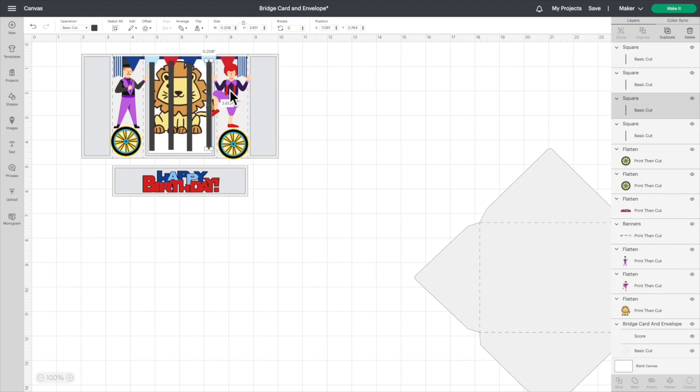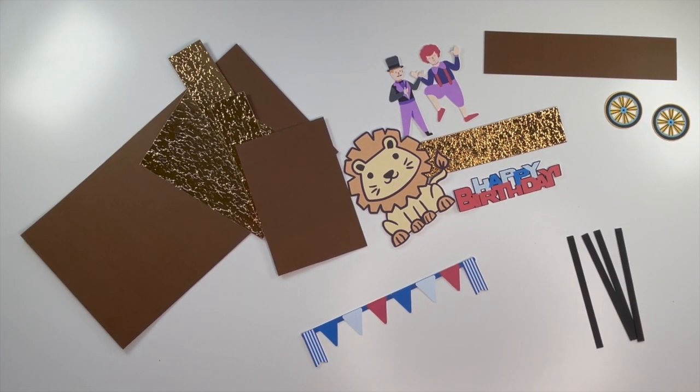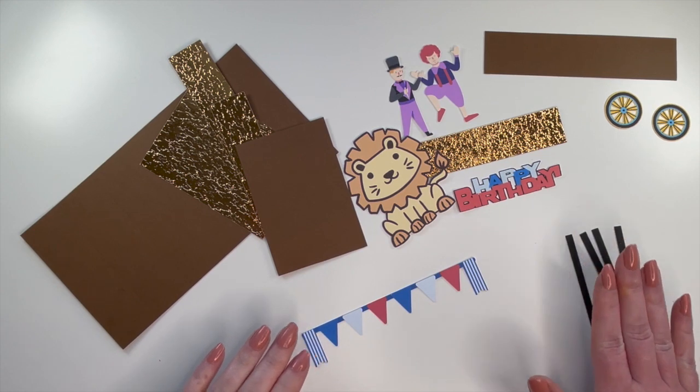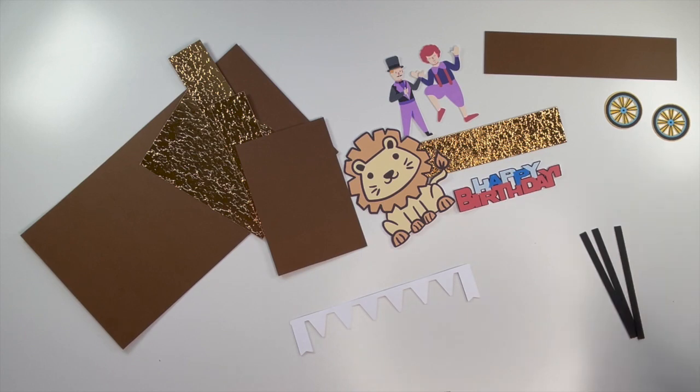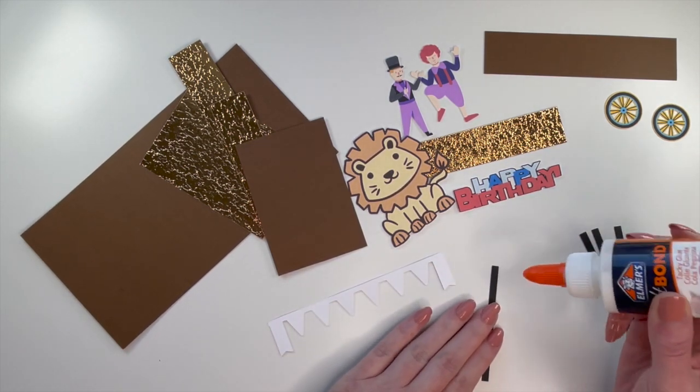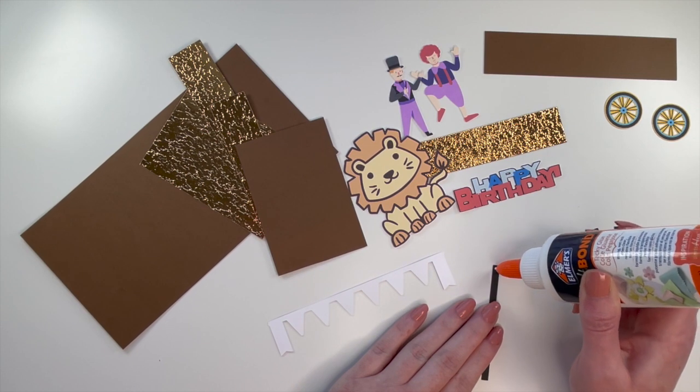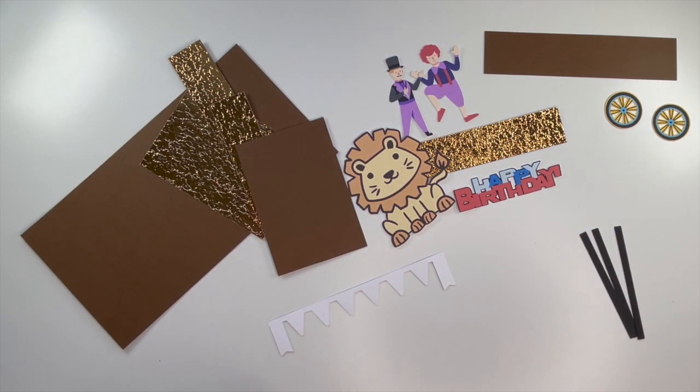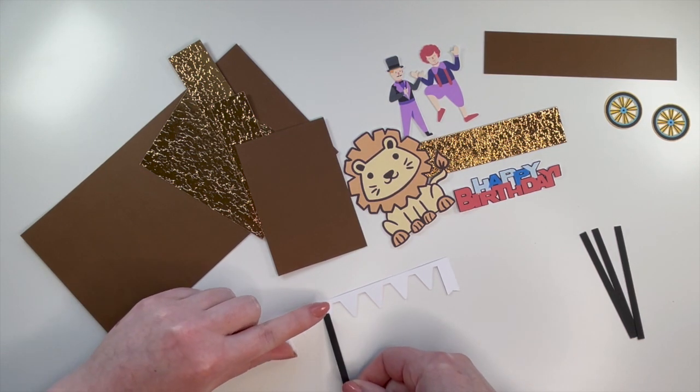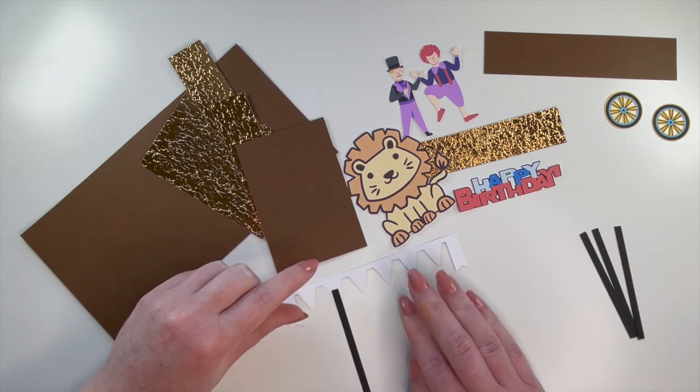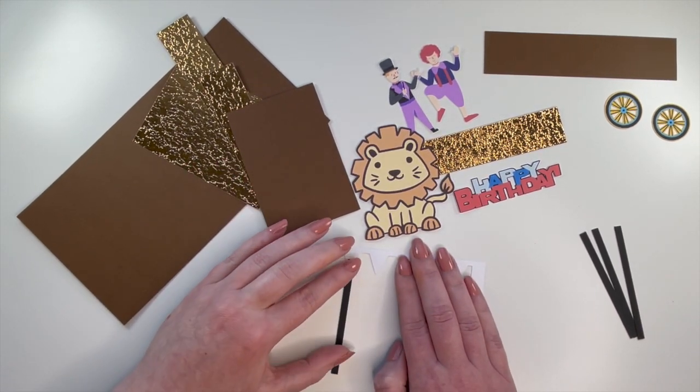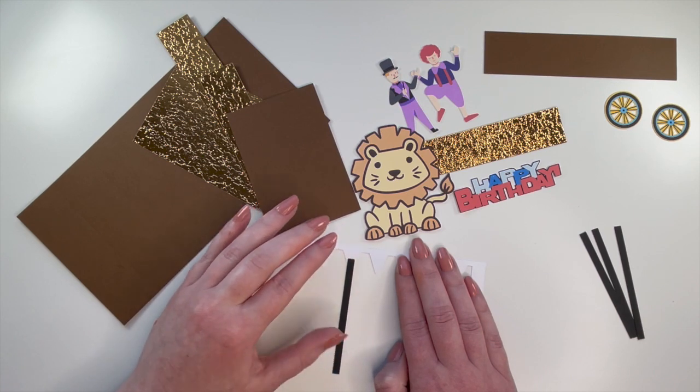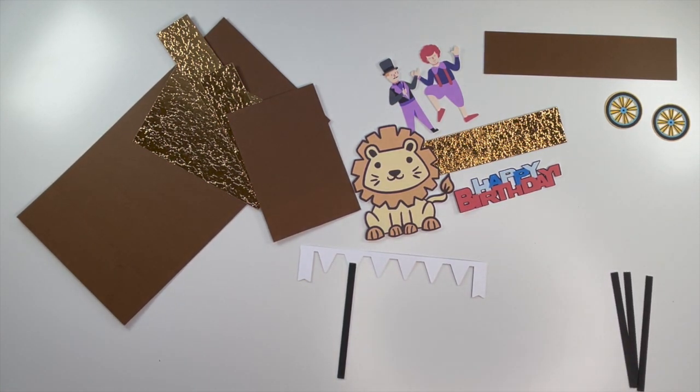Okay, now that we've got everything sorted out here, I'm going to print it off, cut it out, and we will put it together. Okay, here is everything cut out. So first thing I'm going to do is I'm going to attach the bars to the back of our banner. I'm just going to use glue for this, just a small amount. Okay, I'll quickly do the other ones and then we'll go on to the next step.